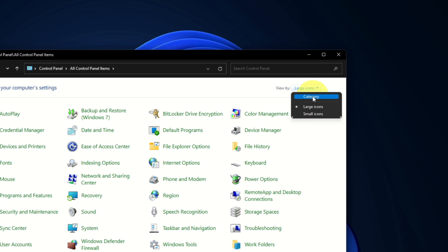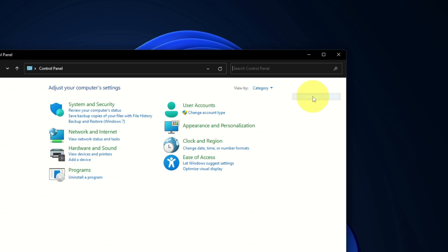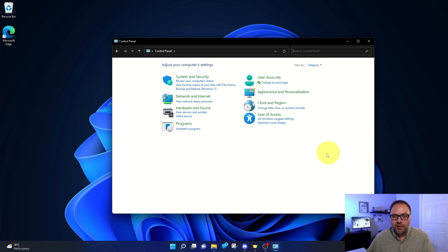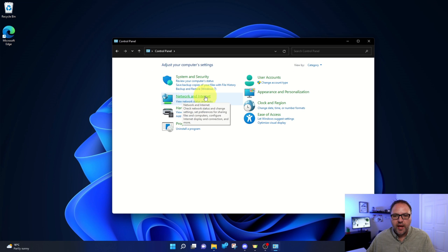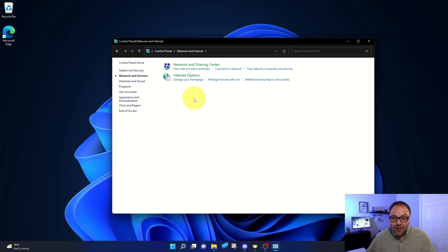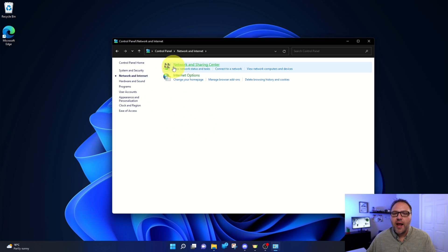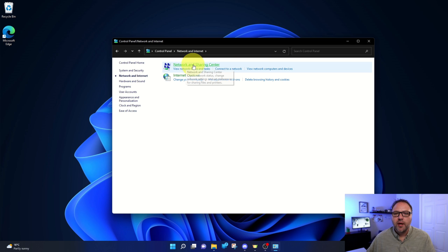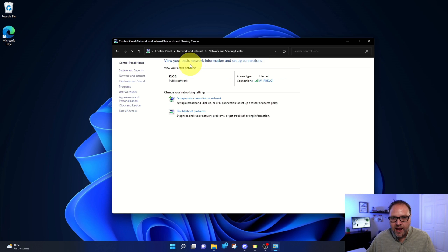There's an option here that says Category. Go ahead and left click on Category. A new menu is gonna pop up here and you'll see the option that says Network and Internet. We want to left click on Network and Internet - not below, but right where it says Network and Internet. Another menu is gonna pop up. In here, we're looking for Network and Sharing Center. So again, not these options below, but Network and Sharing Center. Go ahead and left click on that.